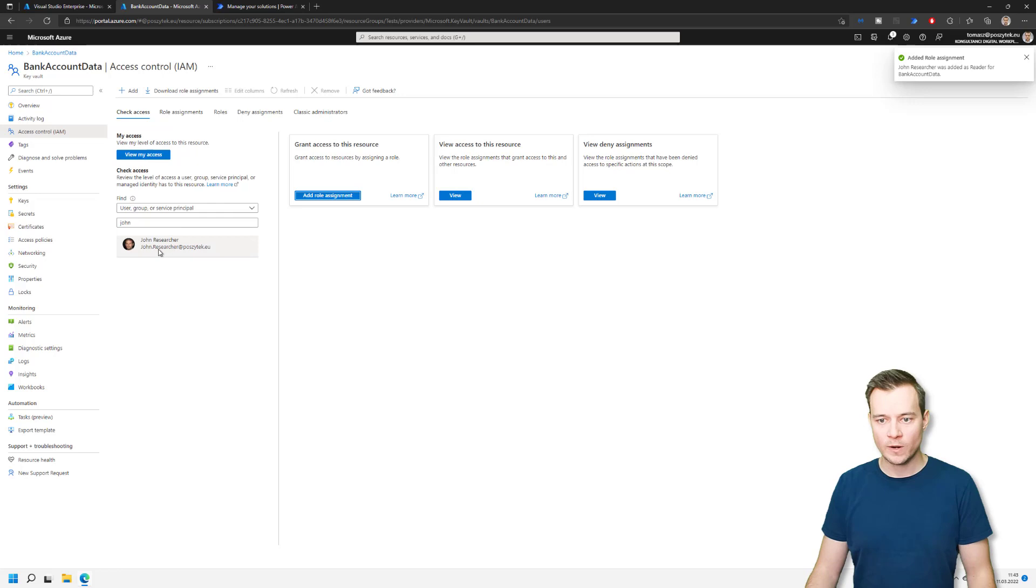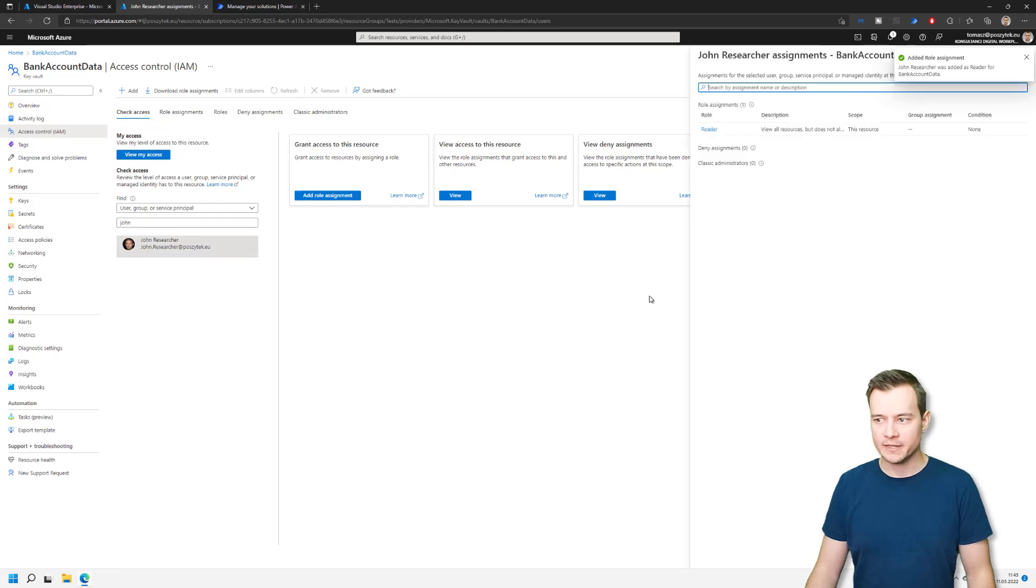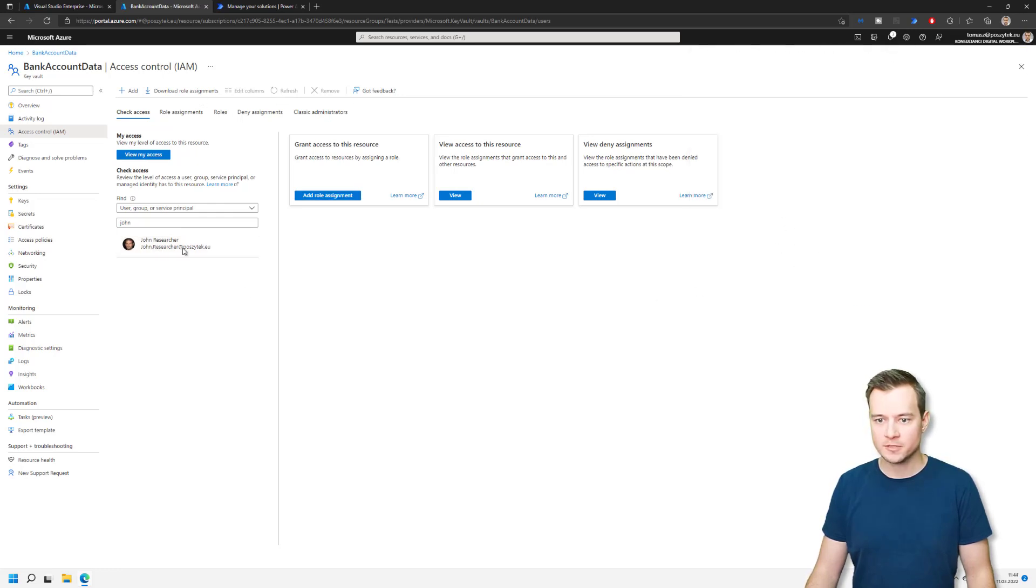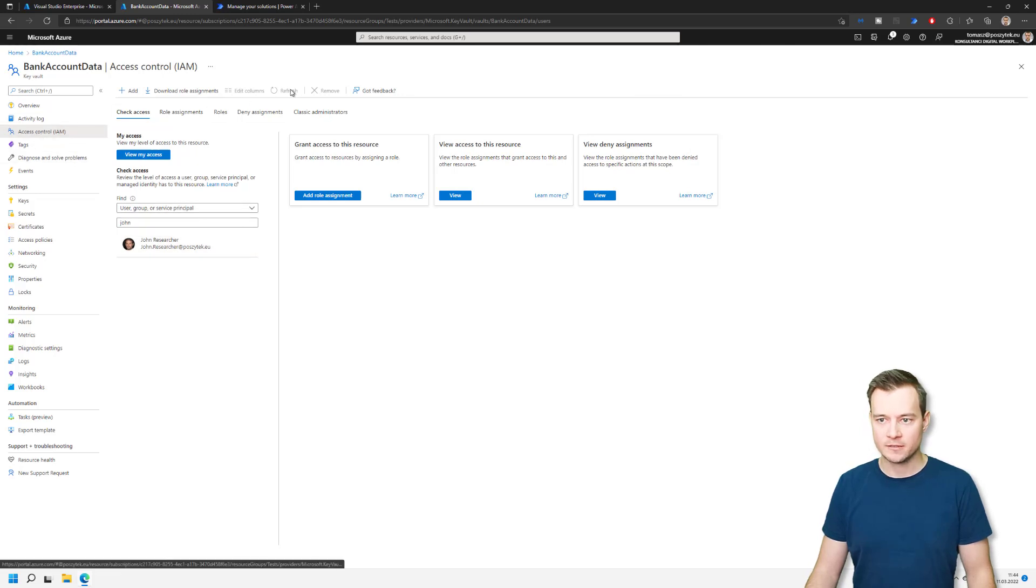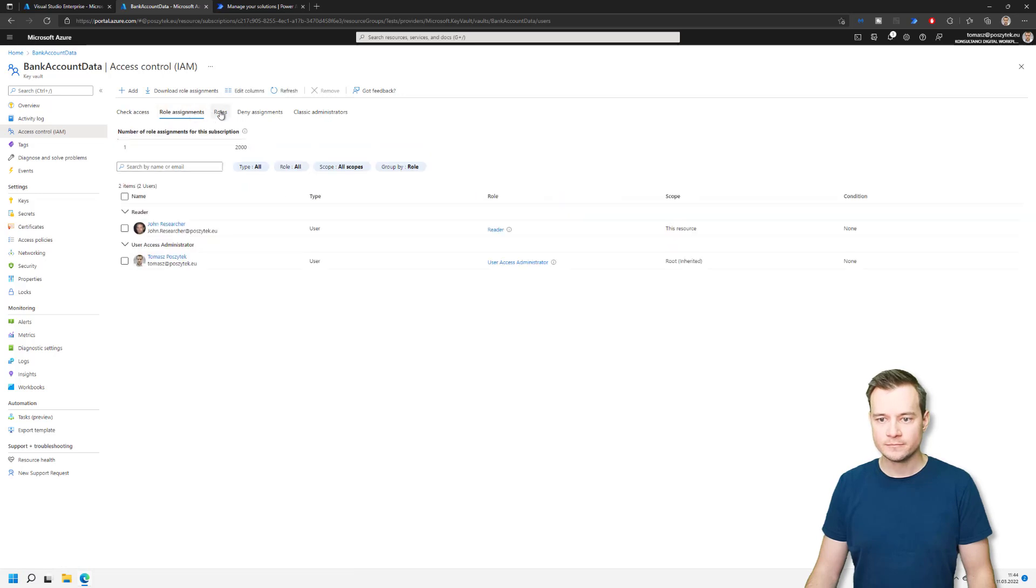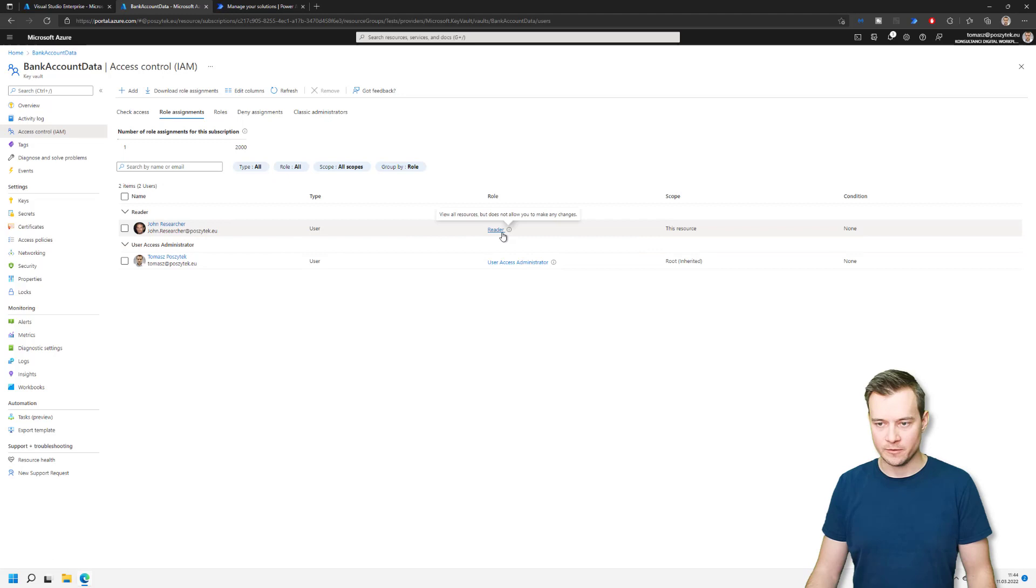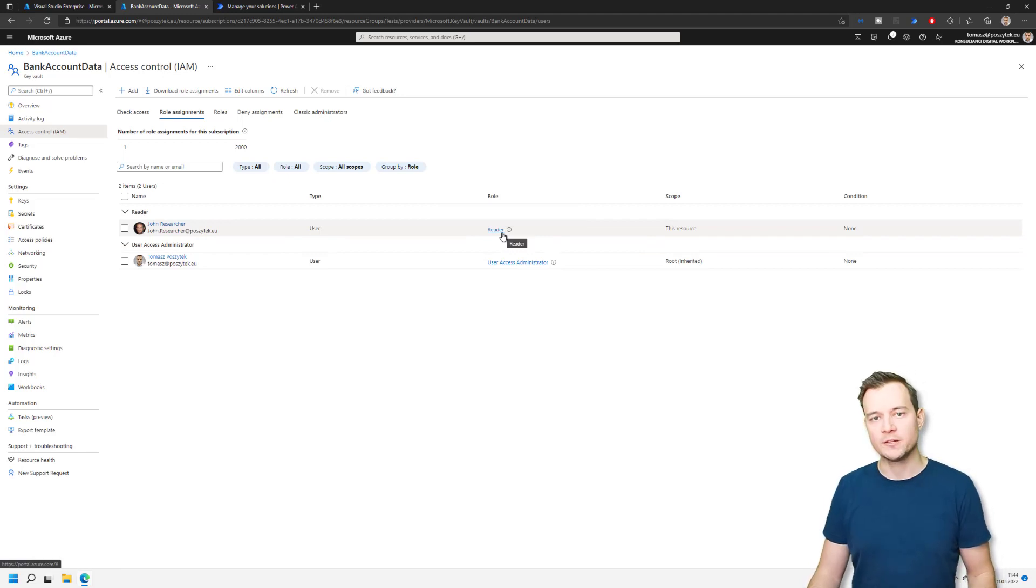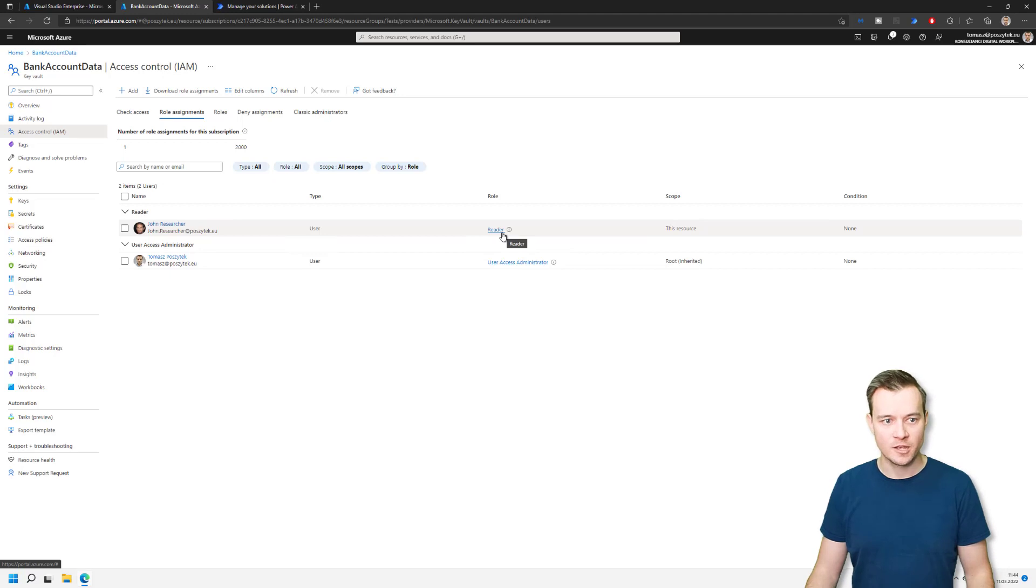So right now once I check john, I can see that john researcher is a reader. So with that, I know that he will be able as well to create those environment variables of a type secret.